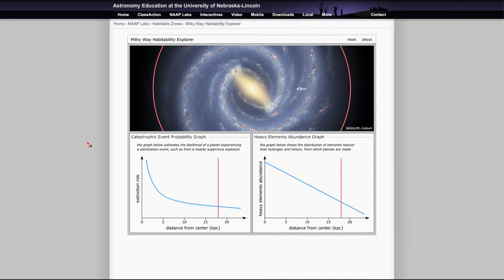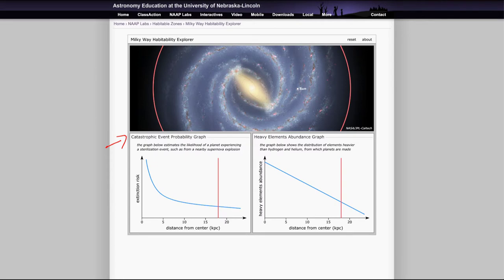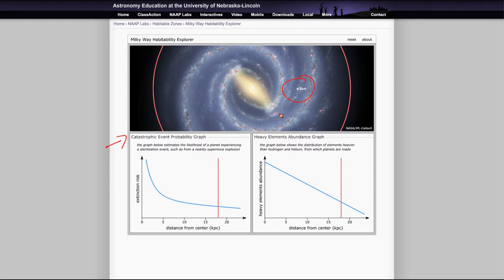And what we're looking at is the probability of a catastrophic event. And this would be a supernova occurring within 50 to 100 light years, which would be sufficient to wipe out life on a planet and sterilize it. Supernova occurring that close to us would wipe out life. And we're very fortunate on Earth that there aren't any stars that would become supernova within that kind of distance from us.